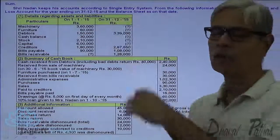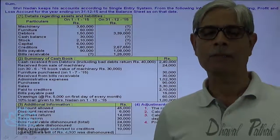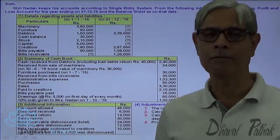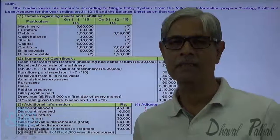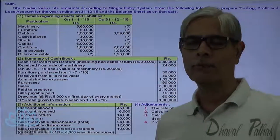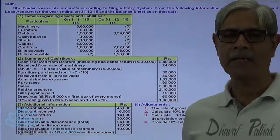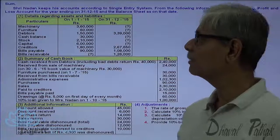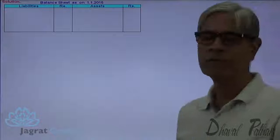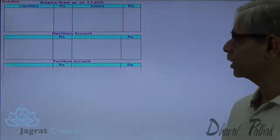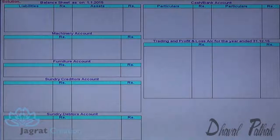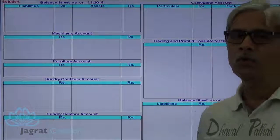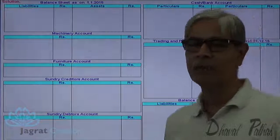For the purpose of finding all missing items and preparing the balance sheet at year end, I will prepare all relevant accounts. These include the opening balance sheet dated 1-1-2015, machinery account, furniture account, creditors account, debtors account, cash and bank account, trading profit and loss account, balance sheet, bills receivable account, and bills payable account.